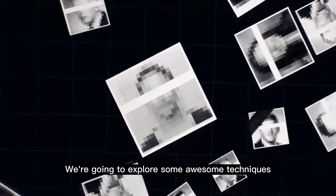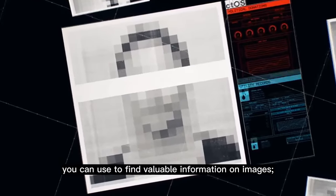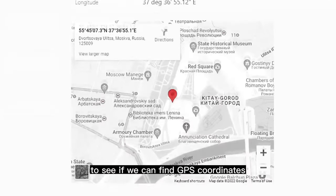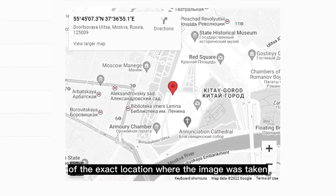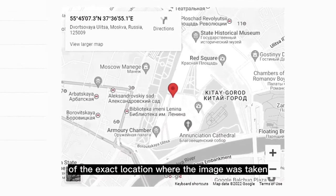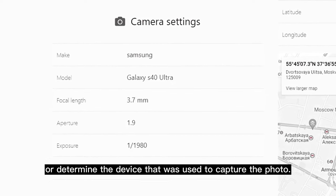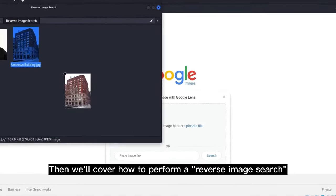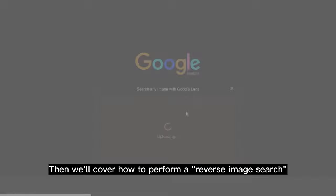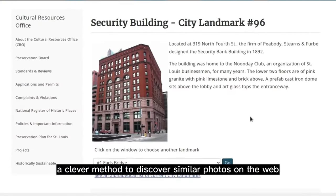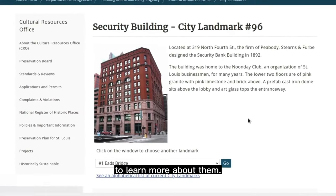Today we're going to explore some awesome techniques you can use to find valuable information on images, such as extracting their metadata to see if we can find GPS coordinates of the exact location where the image was taken, or determine the device that was used to capture the photo. Then we'll cover how to perform a reverse image search, a clever method to discover similar photos on the web to learn more about them.